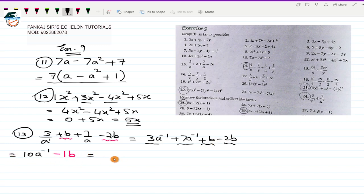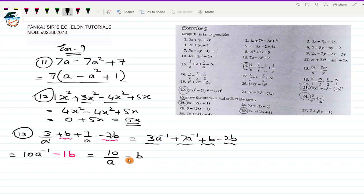This can be written as 10/a — bringing a⁻¹ back to the denominator — minus b. No need to write the 1, so it is just minus b. So this has to be your answer for the 13th question: 10/a - b. Let me check what the answer is in the book — for the 13th one the answer is 10/a - b, which is what we got. So that was question number 13.